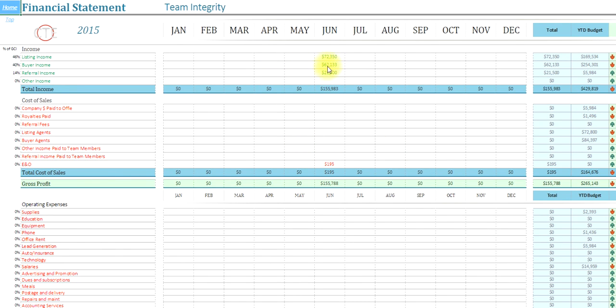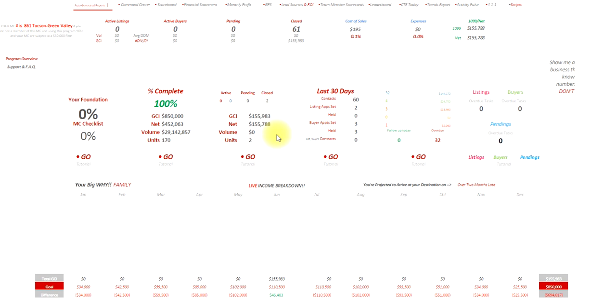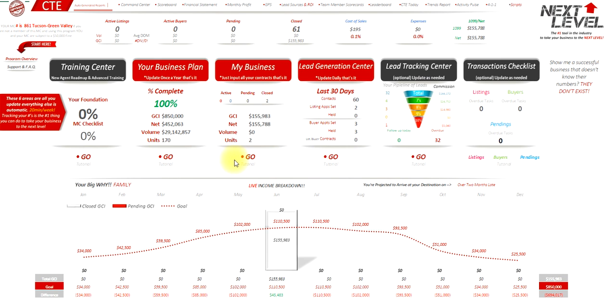It will have charted all of that for me in here—referral income, listing income, buyer income, year-to-date. From here forward, all I do is enter in my contracts. So that is one way you could get caught up. Again, I don't recommend doing it that way, but that is totally an option.